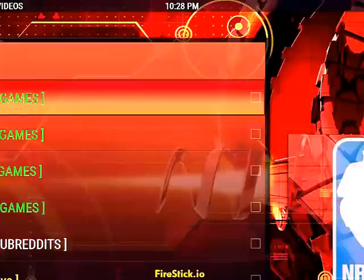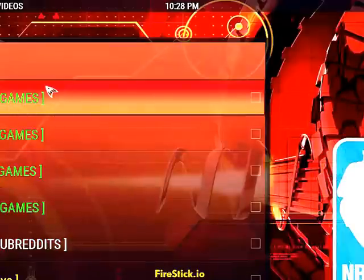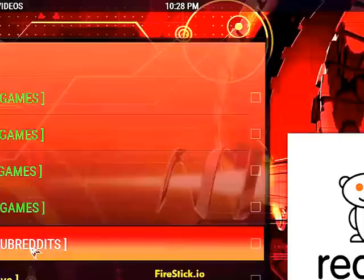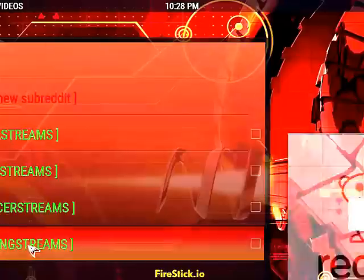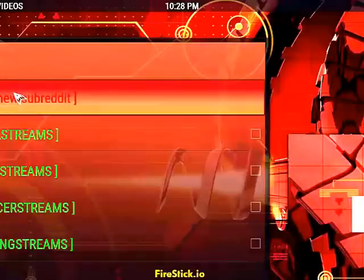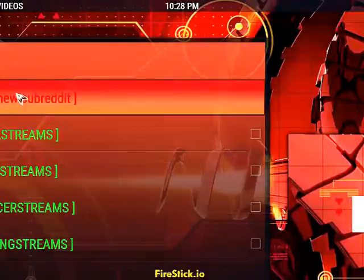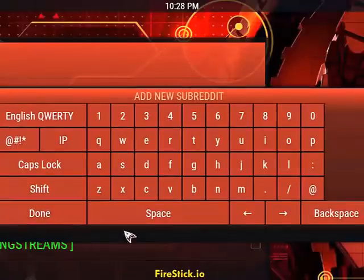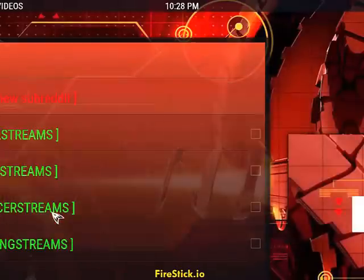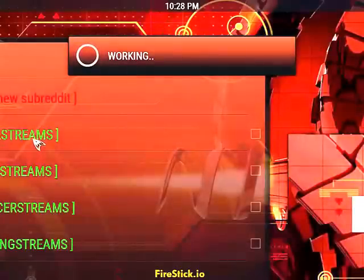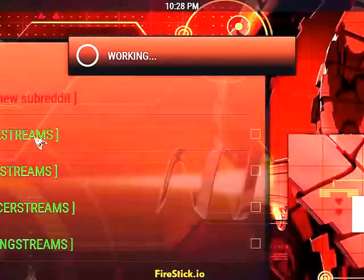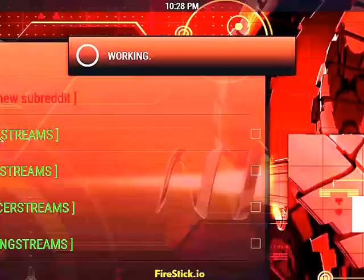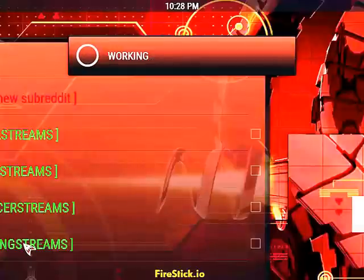What you want to do is come into Pro Sport and you're going to have to add a subreddit. You'll click on 'My Subreddit' and it says 'Add a New Subreddit.' What you would do is simply type in MMA streams and boxing streams.